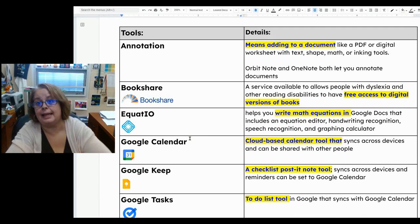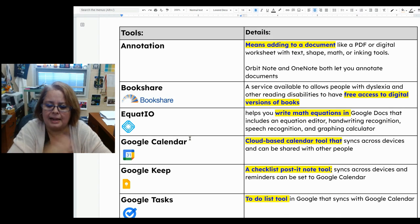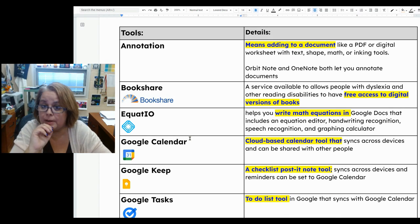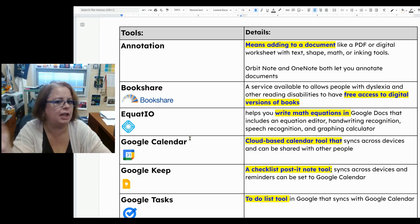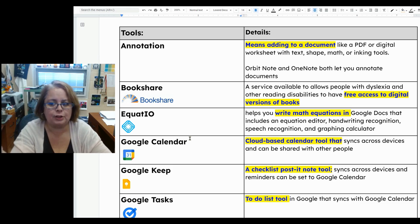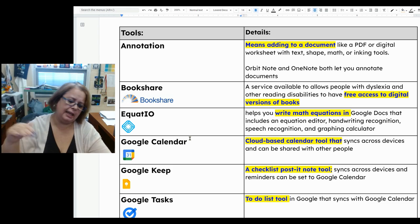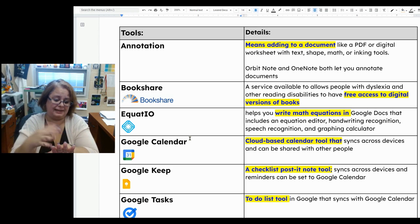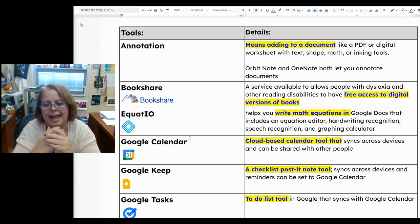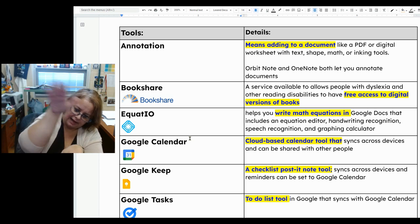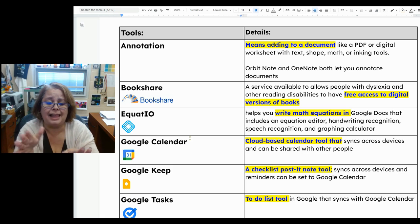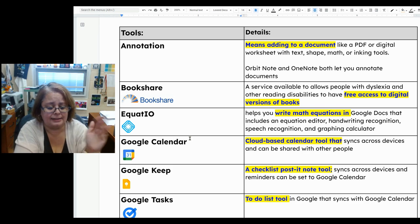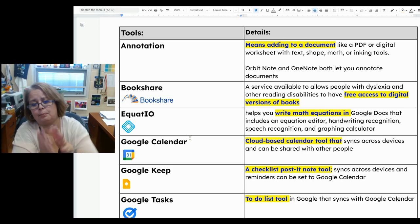The first one is annotation. Annotation means adding to a document that is normally unchangeable, like a PDF or a picture — a worksheet you're going to fill in on top of — without actually changing the document itself. You're adding stuff like on a layer on top of the document. OrbitNote and OneNote are both really good at allowing you to annotate documents.